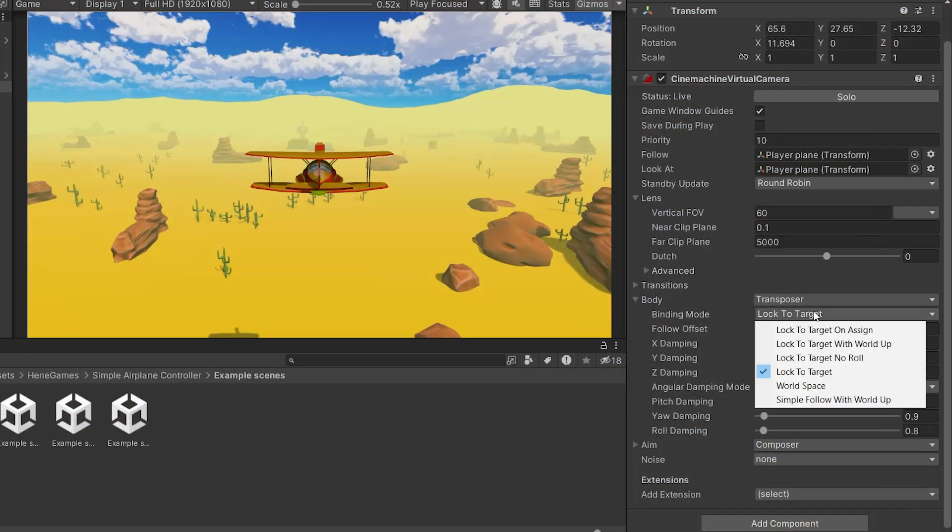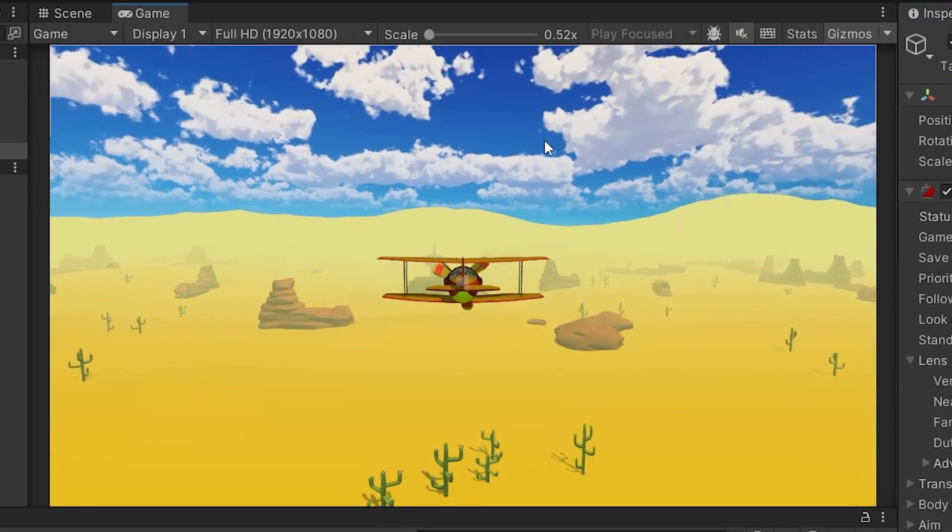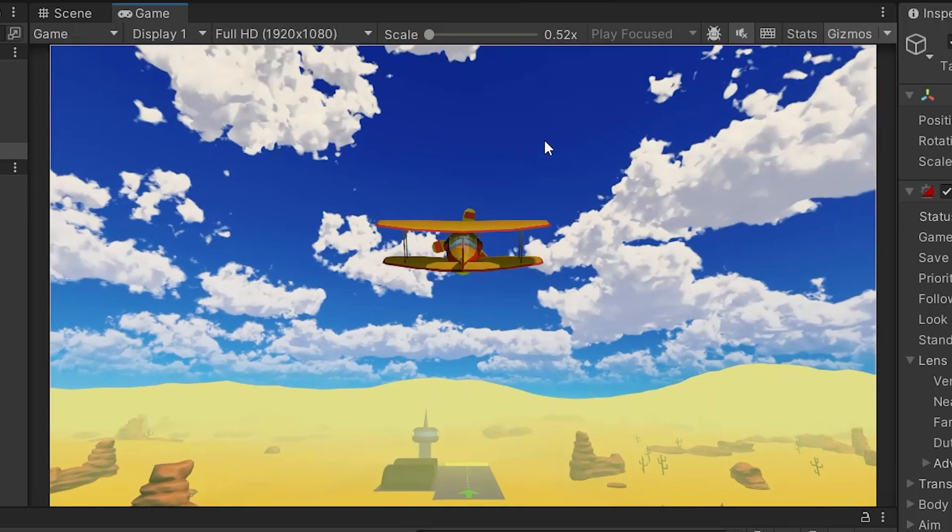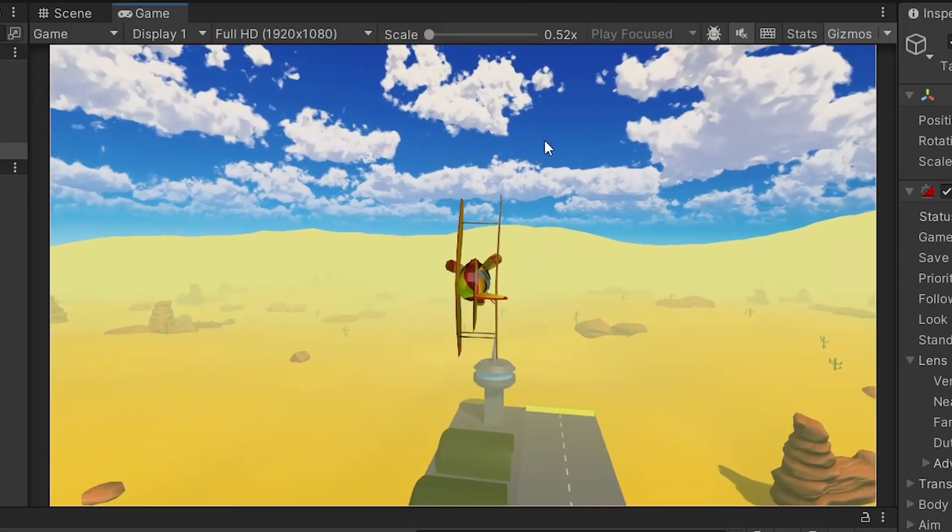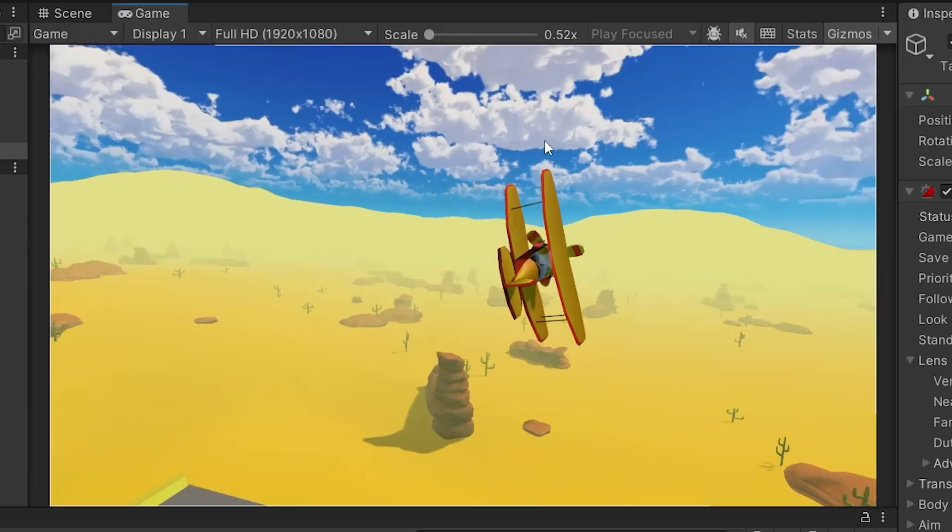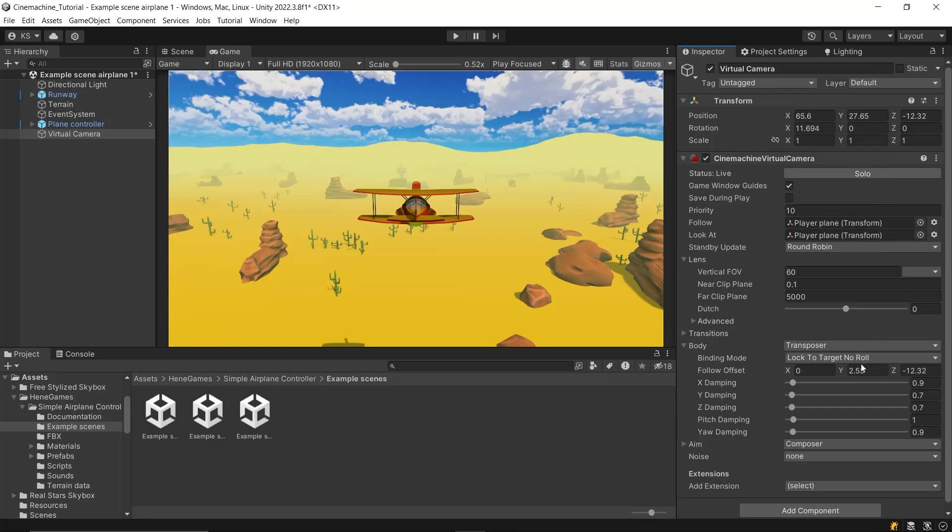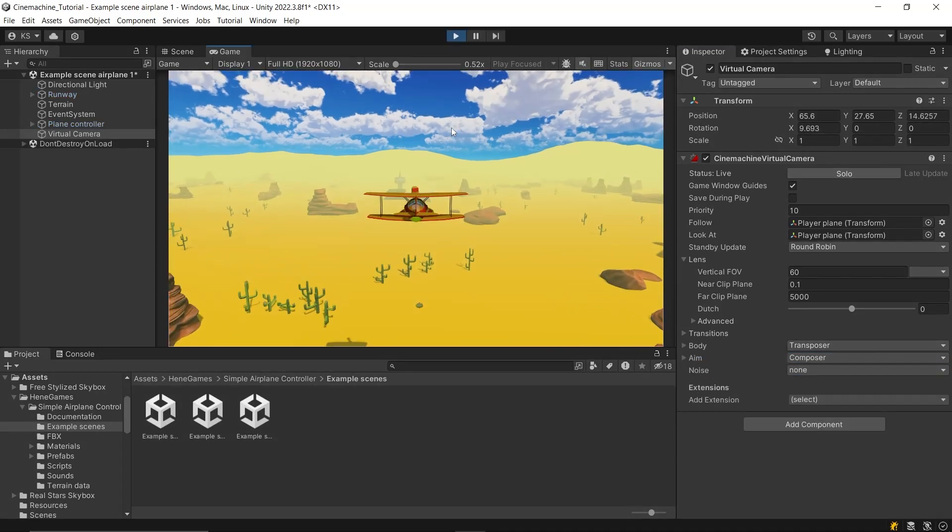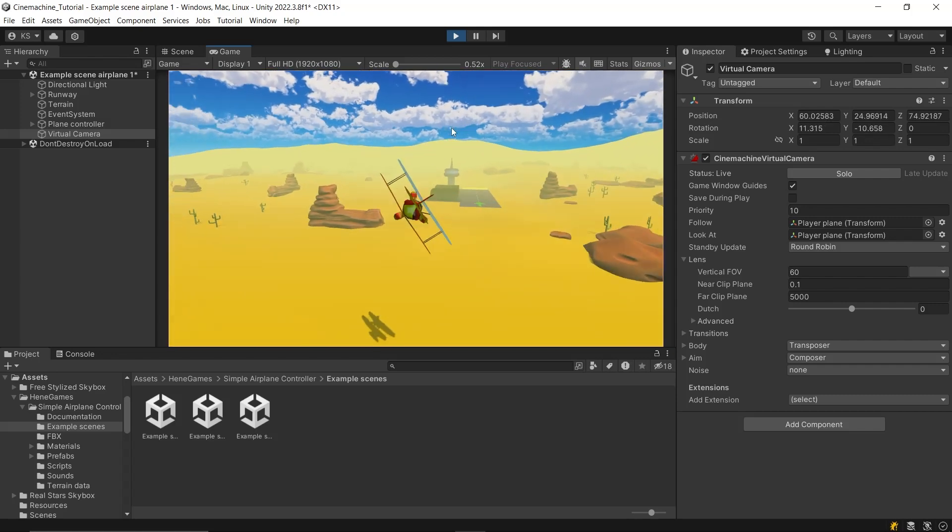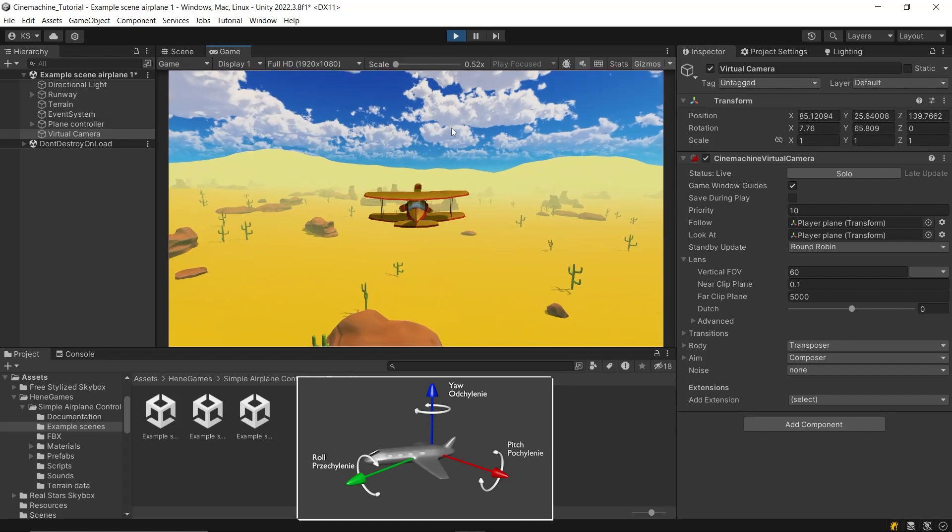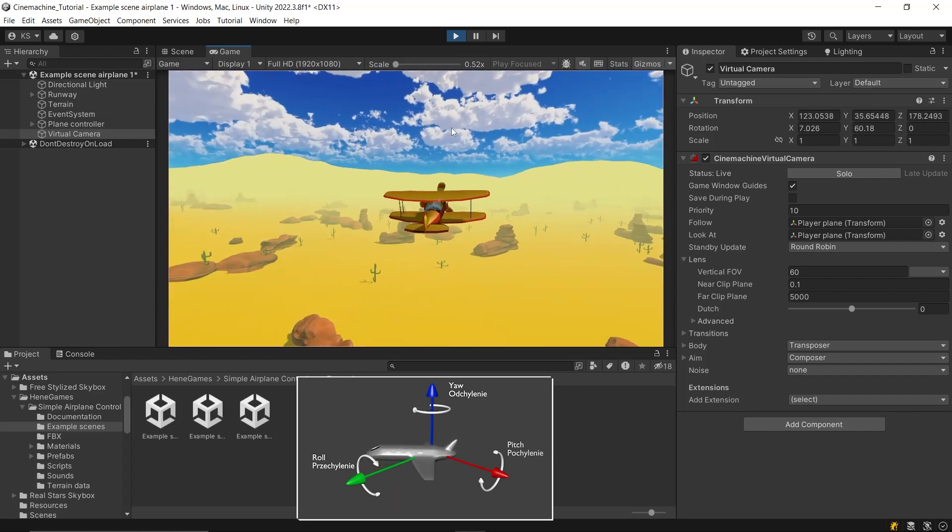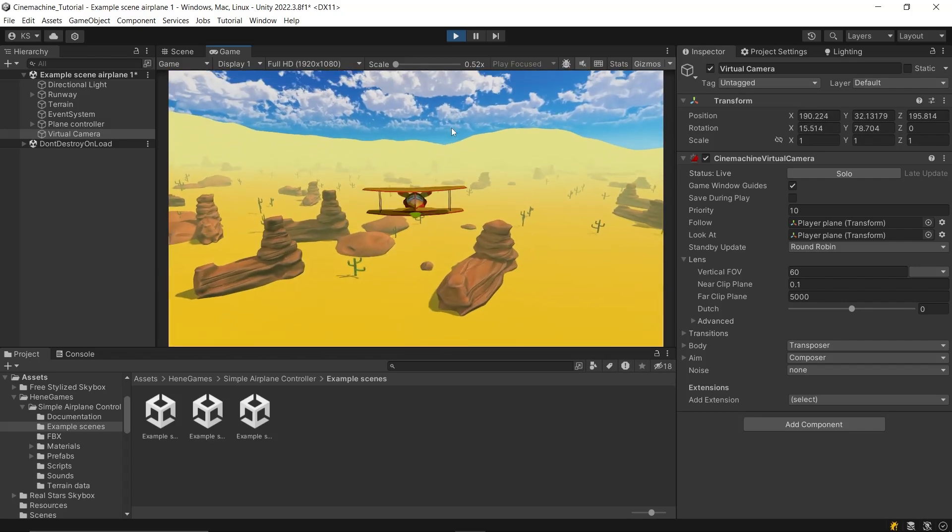Next we have lock to target no roll mode, as the name suggests. This setting allows the camera to adapt to different rotations of the target, but it won't roll along with the target. This can be particularly useful in scenarios where you want to maintain a stable horizon while still allowing for natural movement in other axes. Moving on, we have the lock to target with world up. In this mode, the camera uses the target's local coordinate system, but keeps the up axis aligned with the world's up. This effectively means that the camera is affected only by the yaw rotation of the target, providing a level of stability in the vertical orientation while still following the target's turning movements.